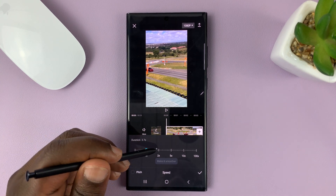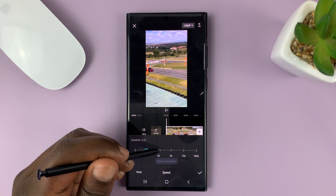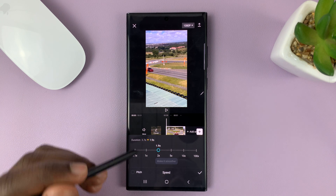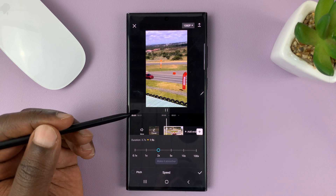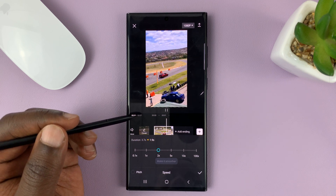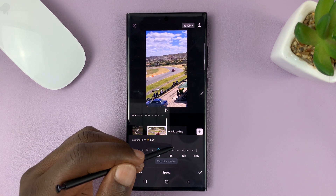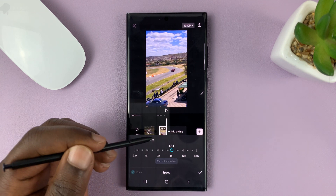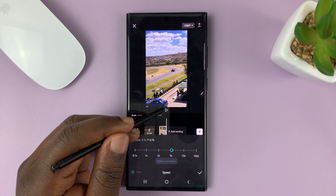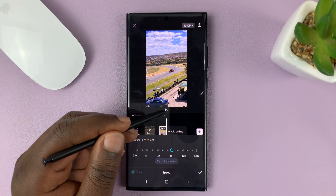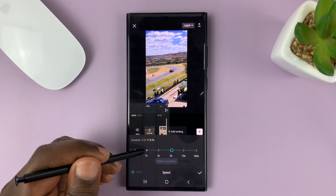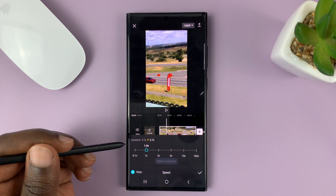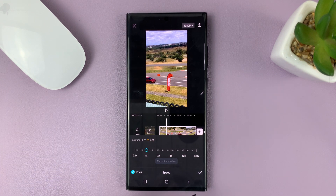Let's go to twice the speed — go to 2x. Now when you play the clip, you can see it goes 2x as quick. You can even go to 5x and play again — it goes 5x as fast as the original clip. That's one way to speed up a video clip.